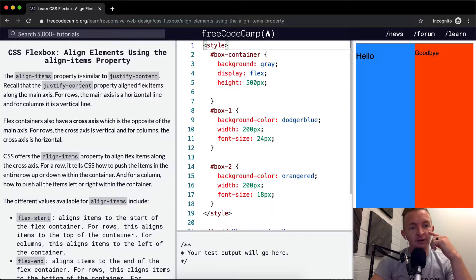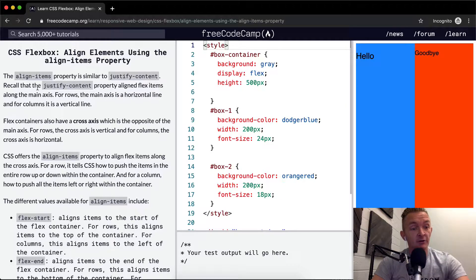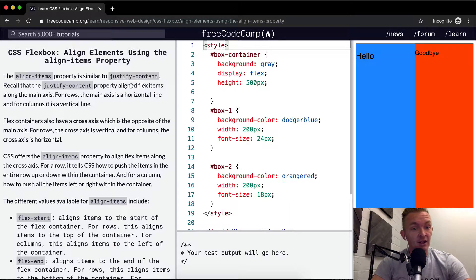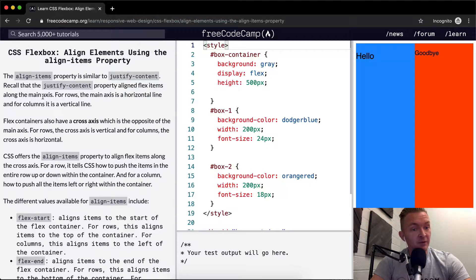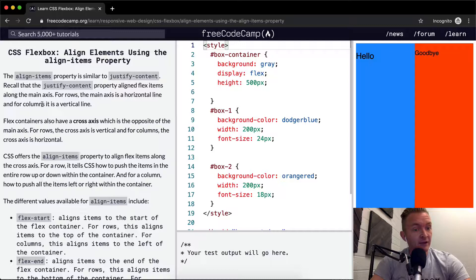The align items property is similar to justify content. Recall the justify content property aligned flex items along the main axis. For rows, the main axis is a horizontal line, and for columns it is a vertical line.